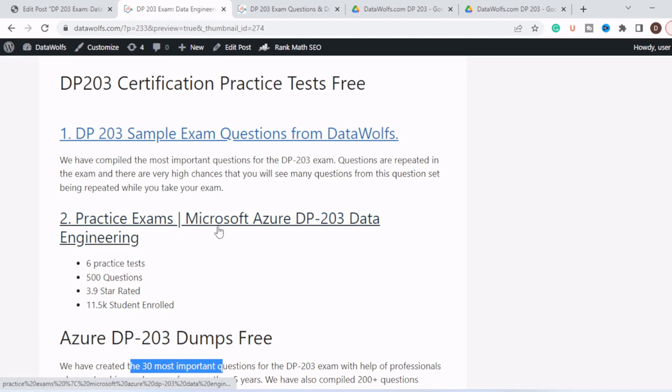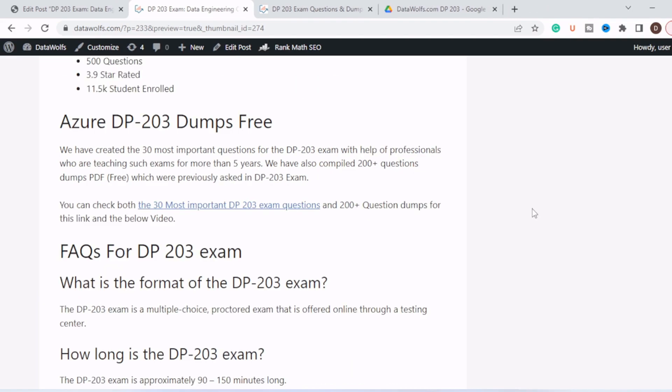The second one is Practice Exams Microsoft Azure DP-203 Data Engineering. This is from Udemy. It consists of six practice tests, 500 questions, 3.9 star rated, and 11,500 students enrolled. You can check this out.